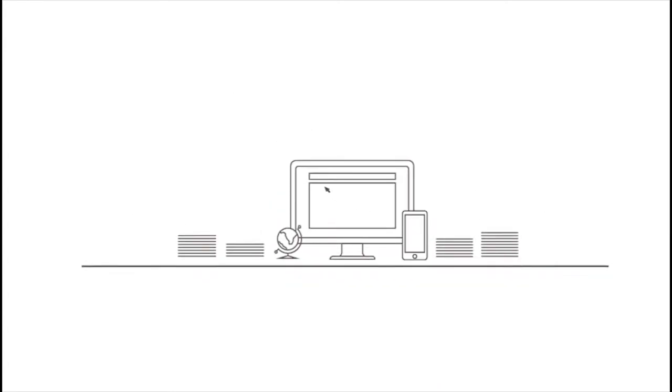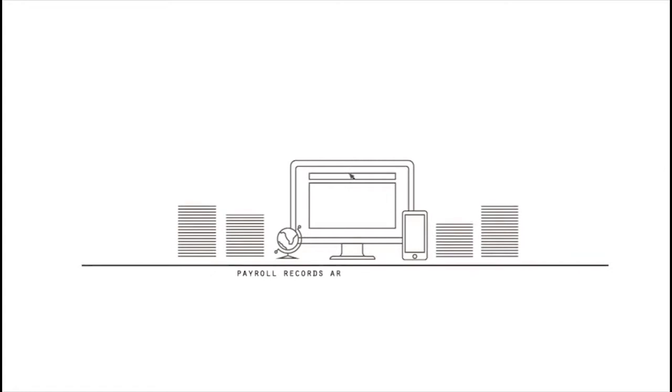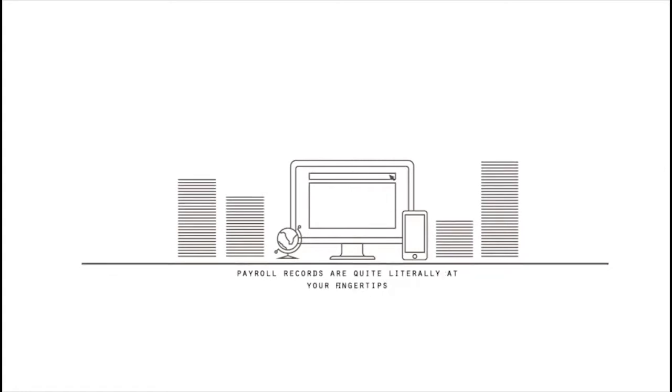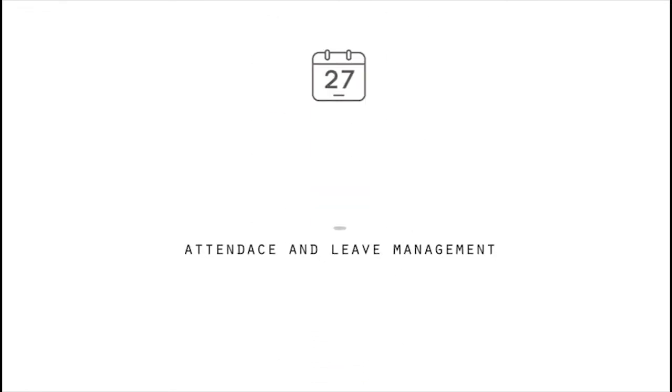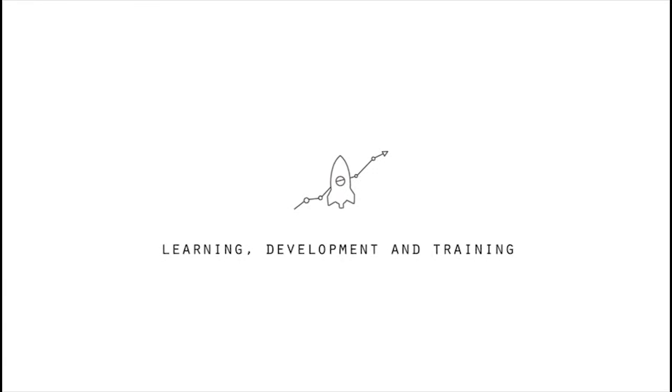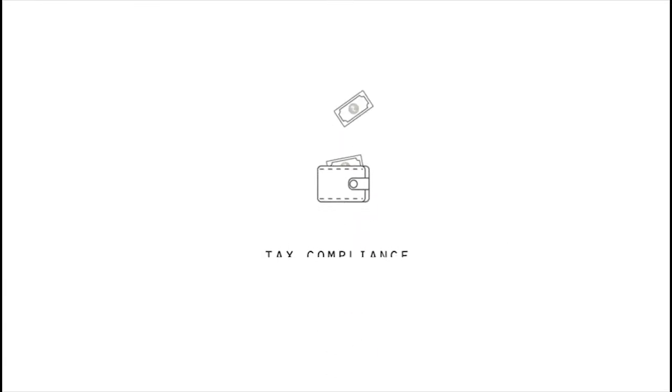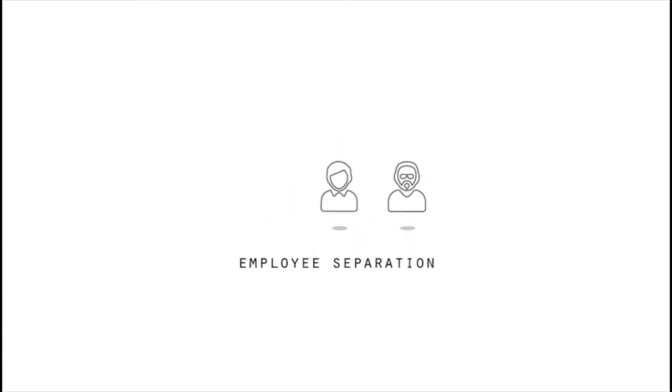Core modules in the HRMS include employee onboarding, attendance and leave management, performance management, learning, development, and training management, taxes and compliance, and employee separation.